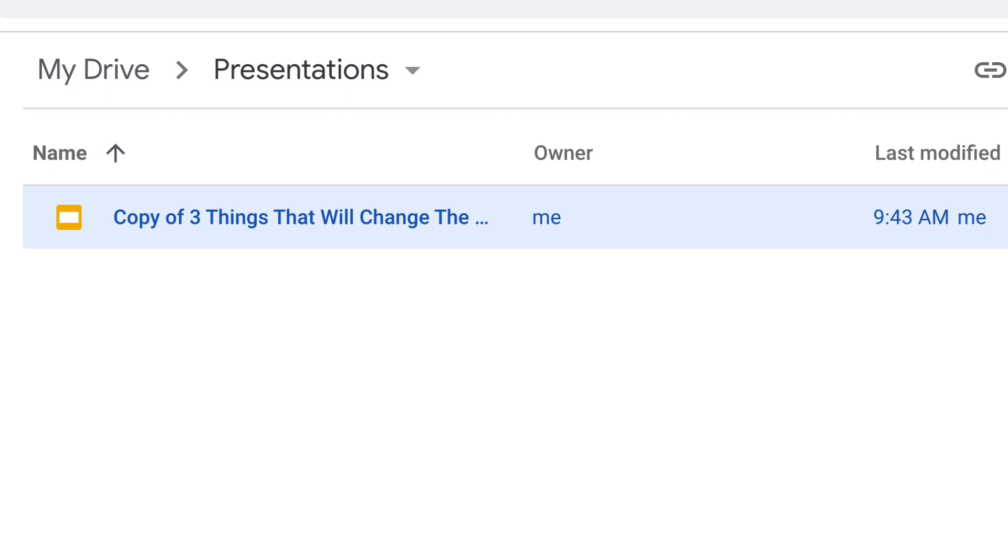Folders in Google Drive are more like labels, which is great. So if you have a math lesson, you can have that math lesson exist in a folder called lesson plans and in a folder called math, and be able to get to it either way and not have to worry about having duplicates unless you want duplicates.